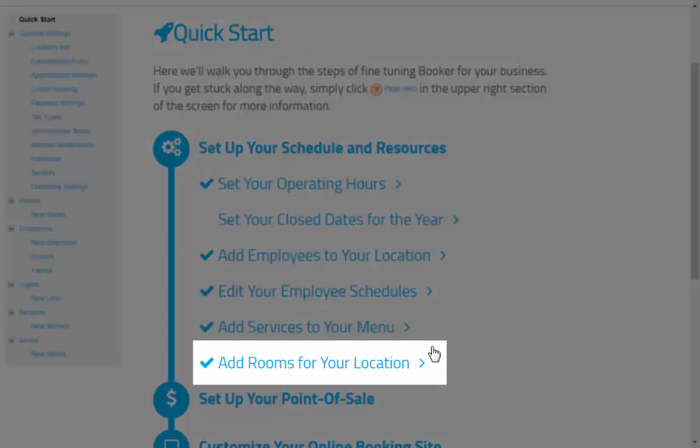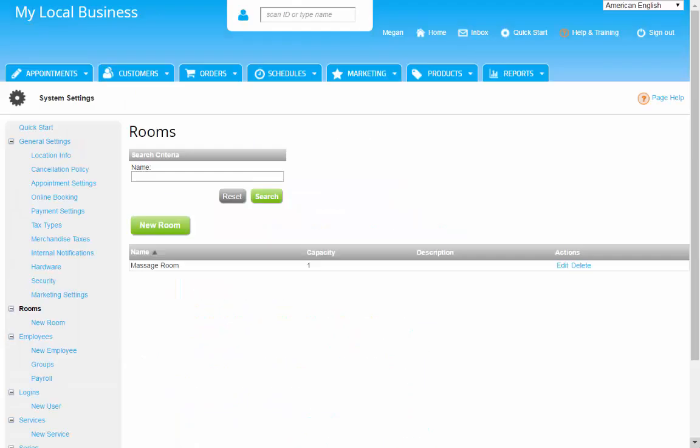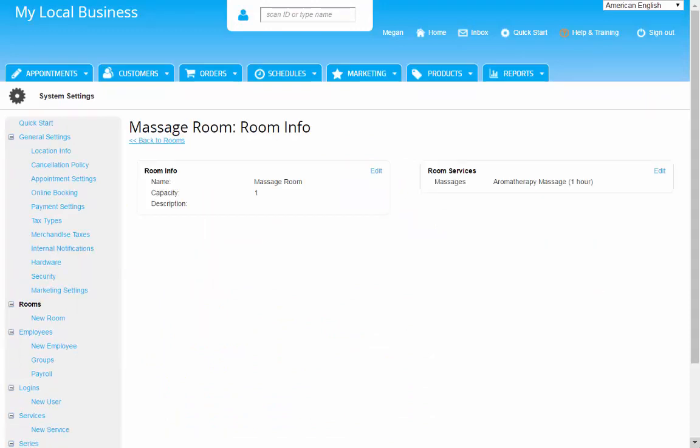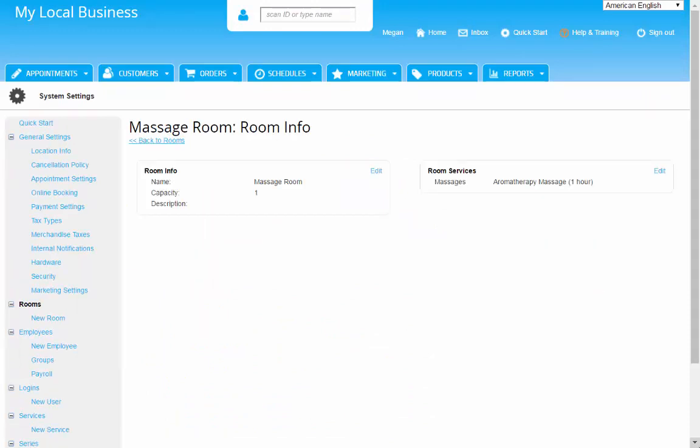Last to point out will be Rooms. You can create any additional rooms from here if required for your business. Now to go through some other items on the Quick Start Guide.